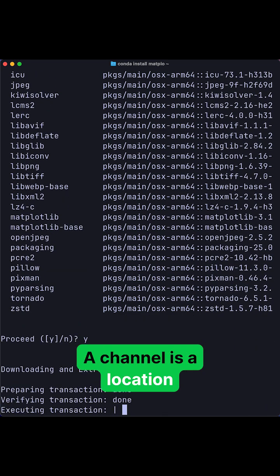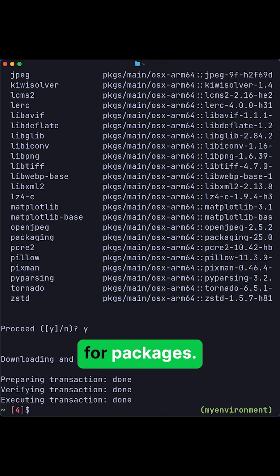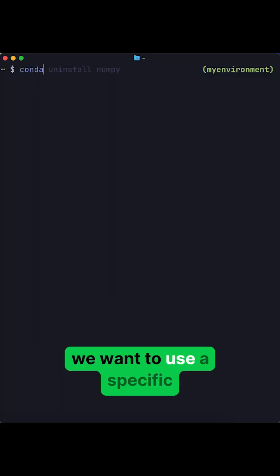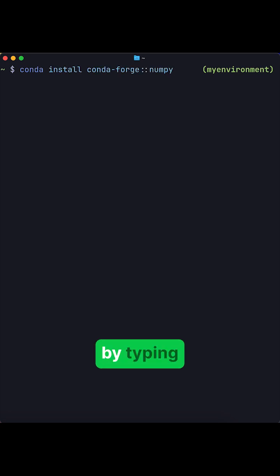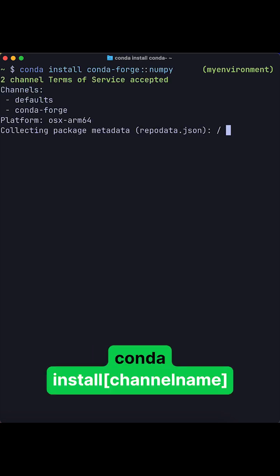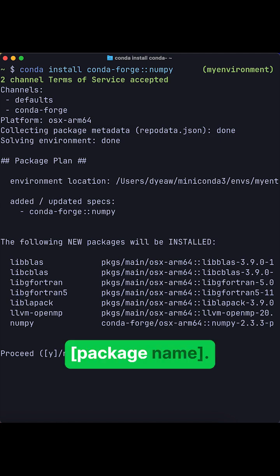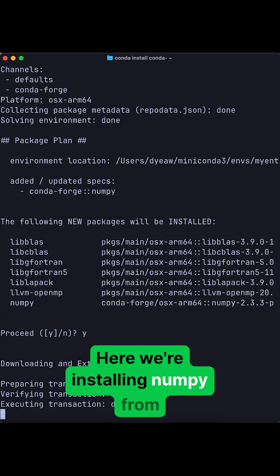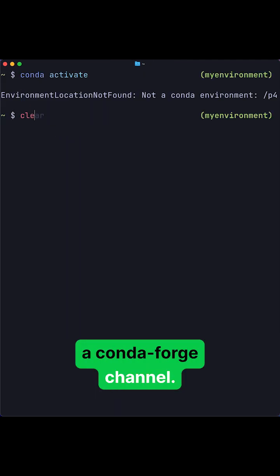A channel is a location where Conda can search for packages. You can specify that you want to use a specific channel for a package by typing conda install, the channel name, colon colon, the package name. Here we're installing numpy from the conda-forge channel.